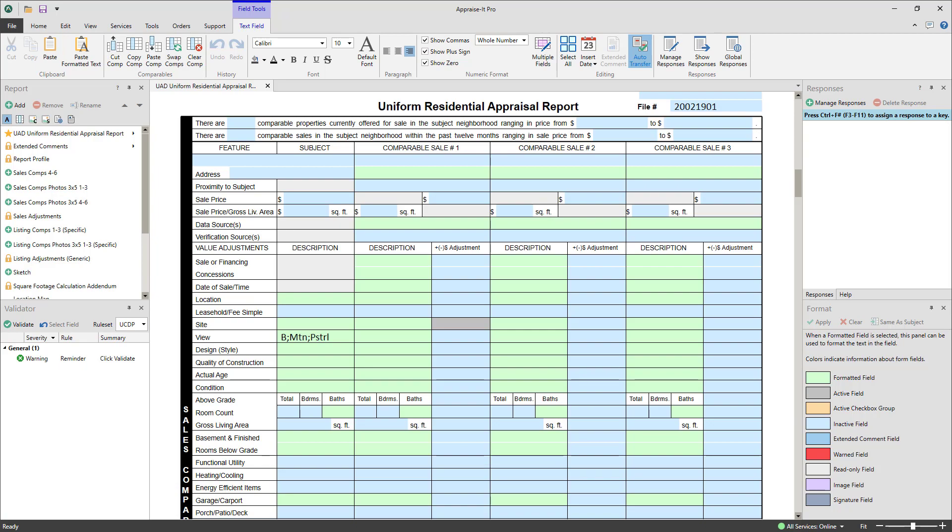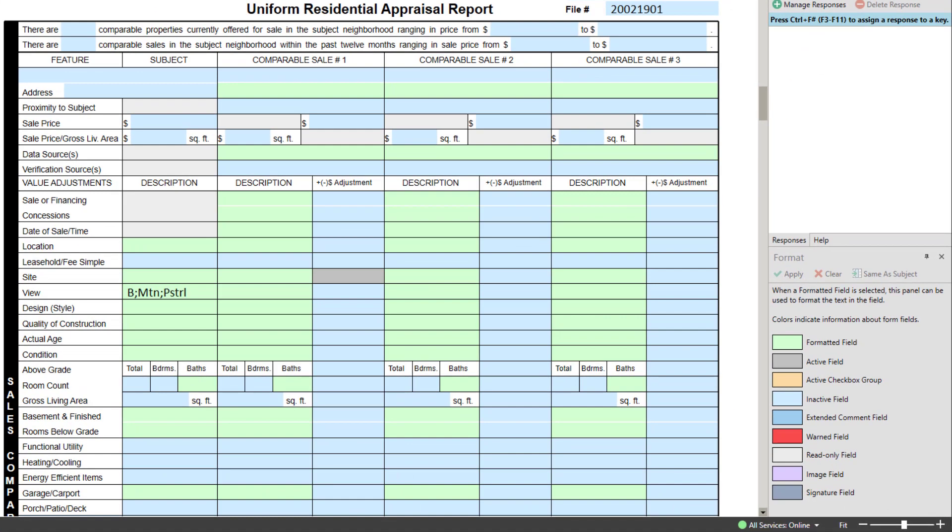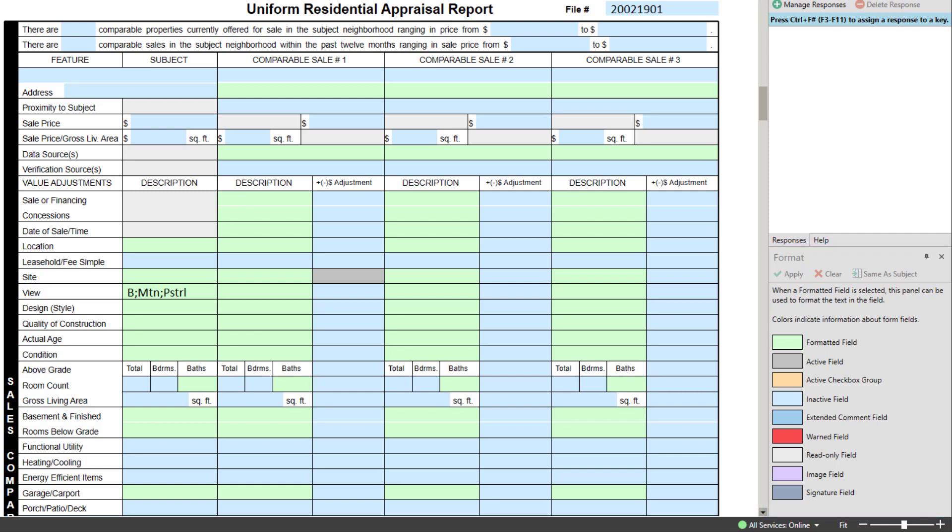By default, the format panel is located in the lower right corner of Appraisal Pro. When not in a UAD or other formatted field, it displays a color key to help identify the different types of fields shown in the Editor window.